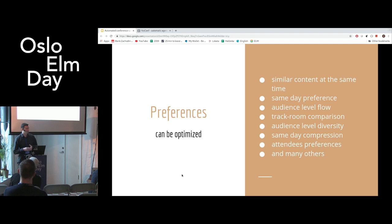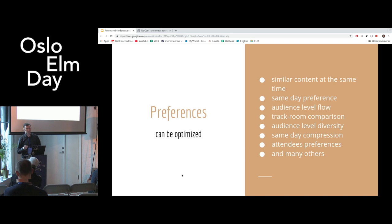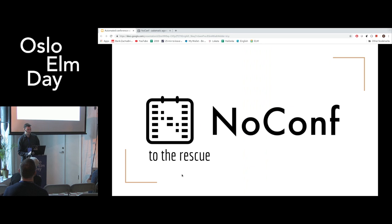We already know that preferences will almost always be broken. So what can we do? We can try to optimize them. We can calculate how many broken preferences we have and try to minimize this number — let's call it a score. And now imagine: dealing with requirements, dealing with preferences which are moving all the time and influencing each other, doing it manually — this is an impossible task without a proper tool.